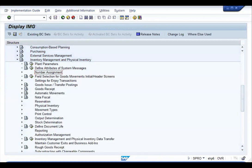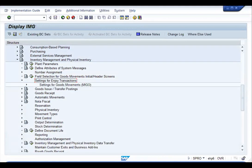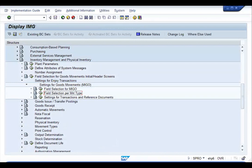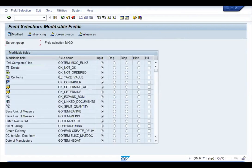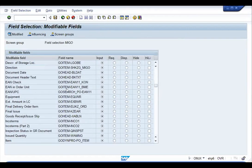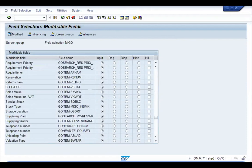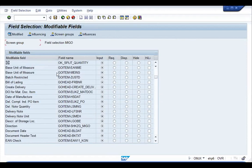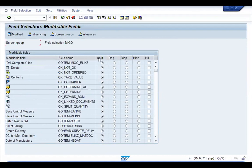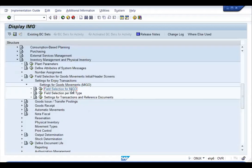Next are settings for Enjoy transactions, where we configure screen and field selection for the MIGO screen, for transactions, and for reference documents. Field Selection for MIGO specifies the screen selection common to all transactions carried out through MIGO. The various fields common to all transactions are displayed here, and based on client requirements, each can be set as optional, required, display, or hidden.